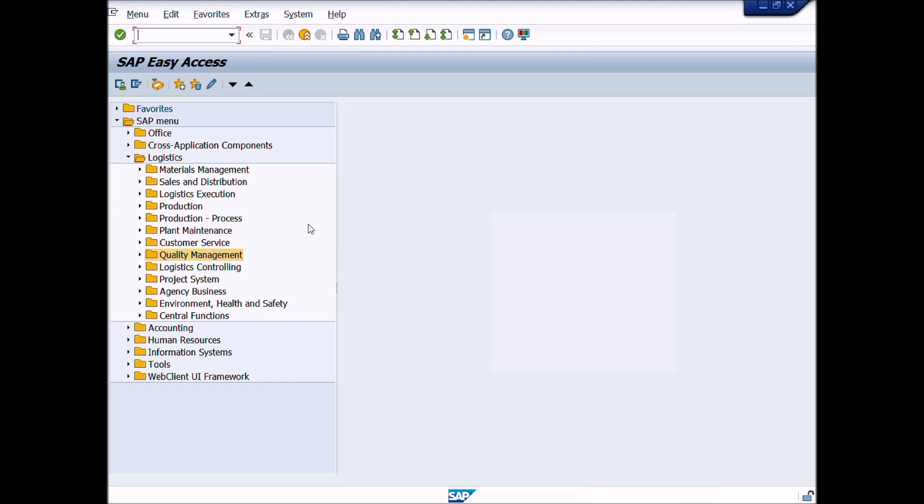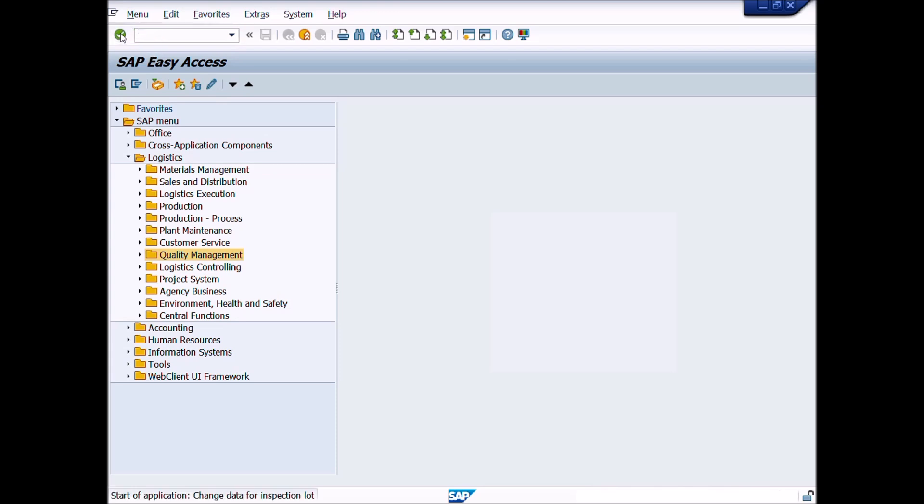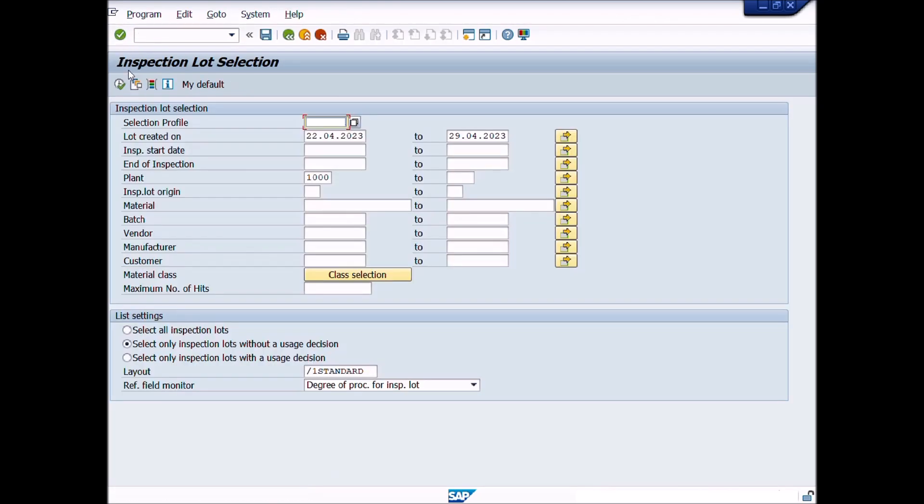This is Lecture Number 12. We will learn in this lecture how to search inspection lot or batch to perform quality activities. Write transaction code QA32 in the command bar. Press Enter key from your keyboard. A new window will be opened.